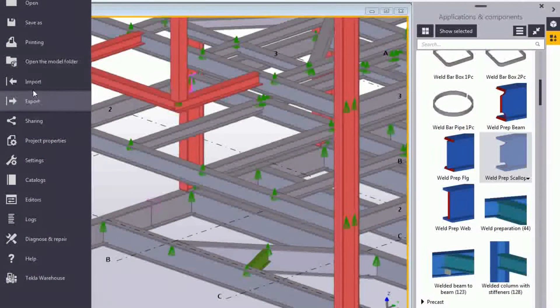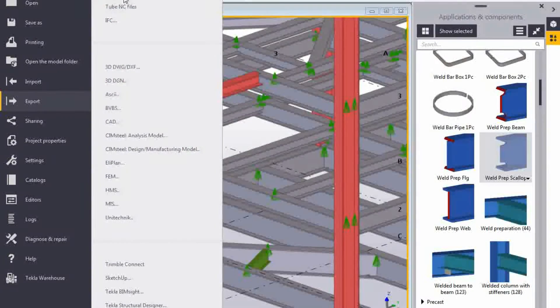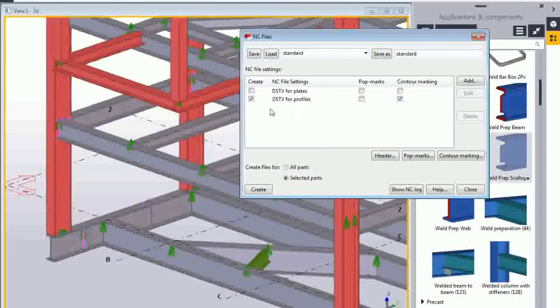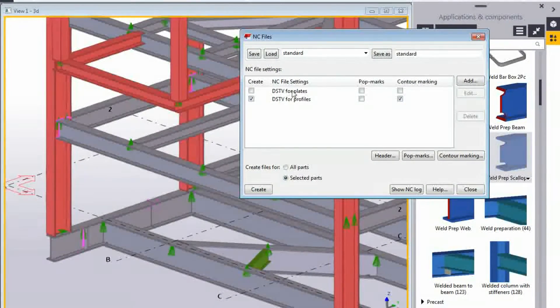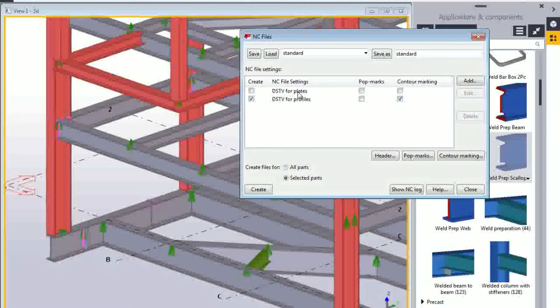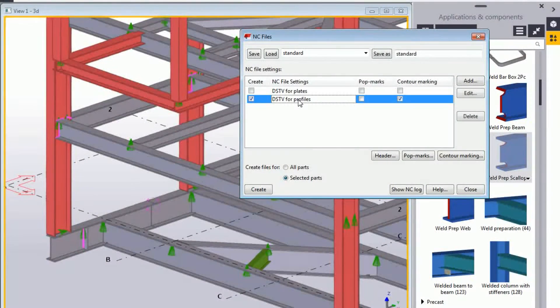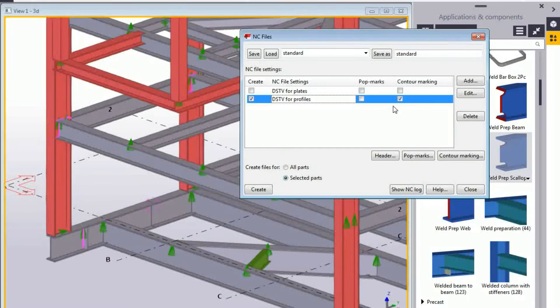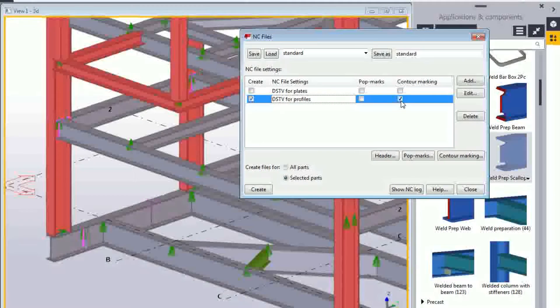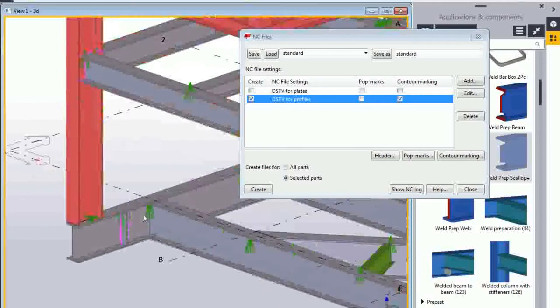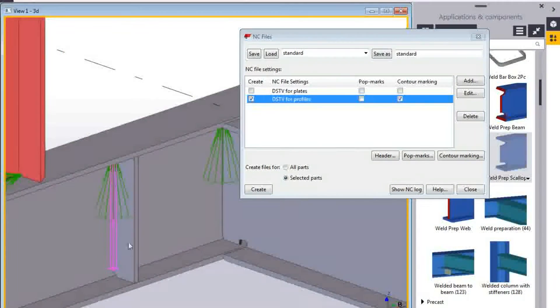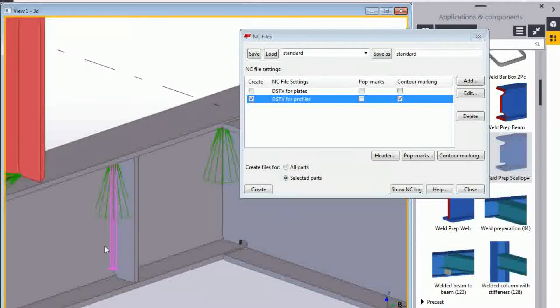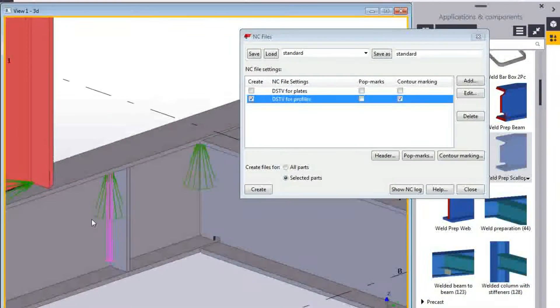We say okay, File, Export NC Files. We take it out just for the profiles, the DSTV plates for plated profiles, beams, channels, everything else. We turn on the contour marking if required. That will show how the pieces fit up on the actual machine. The machine will mark the piece to show how the pieces fit up.